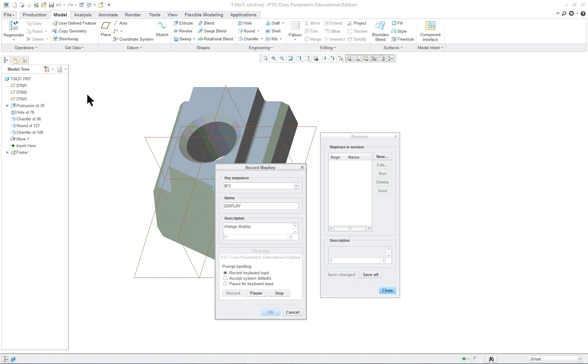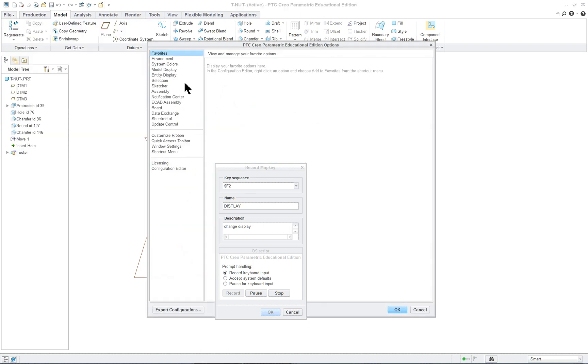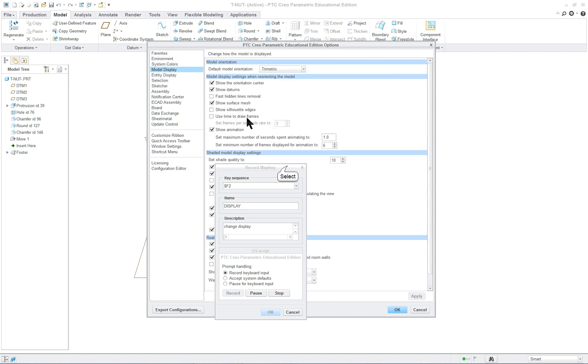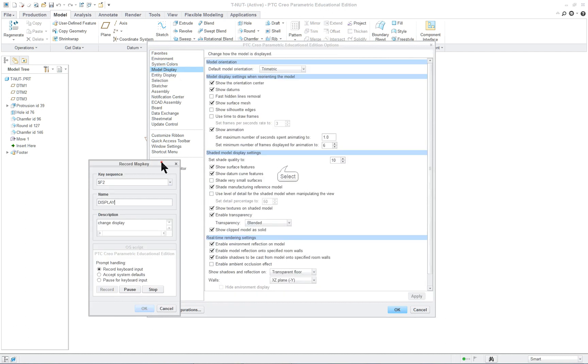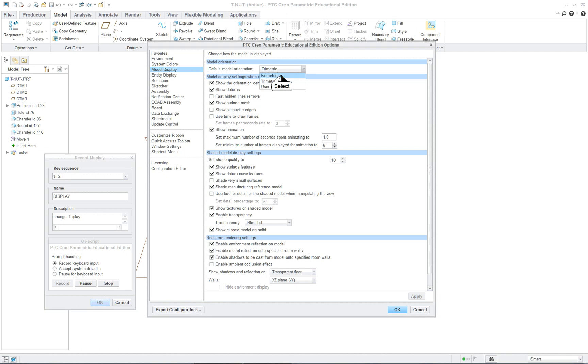Now anything I do is going to be input into a sequence that I can initiate with just one F key or with an icon with a button if I put it up in the ribbon. So what we're going to just do is we're going to just say change some of the options in the model display. We'll start off with that and if we look down here let's change it to isometric.